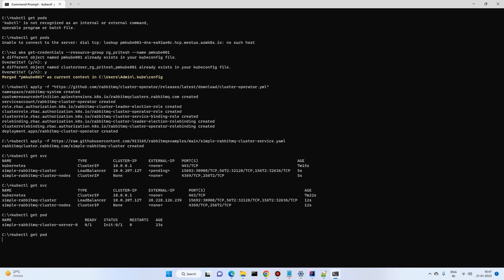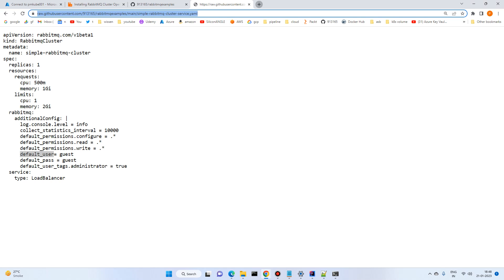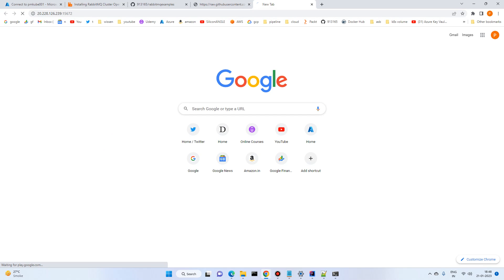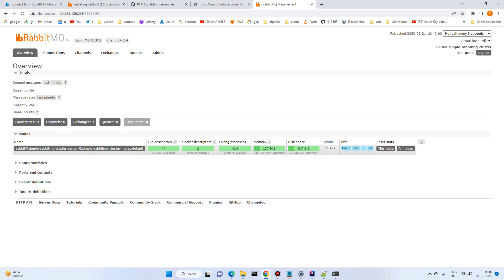Let's try again and wait a moment. After a minute it is now up. Copy the external IP, go to the browser, and use management port 15672 — that's the default RabbitMQ management port. The RabbitMQ management UI is open. Log in using username 'guest' and password 'guest', which we provided in the configuration. It's running successfully.